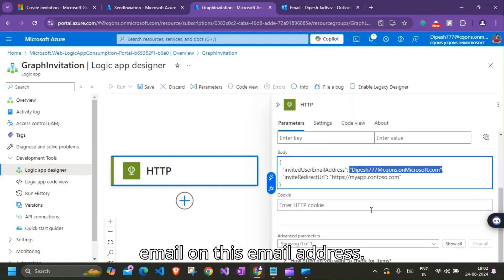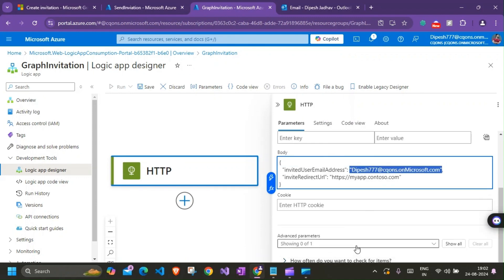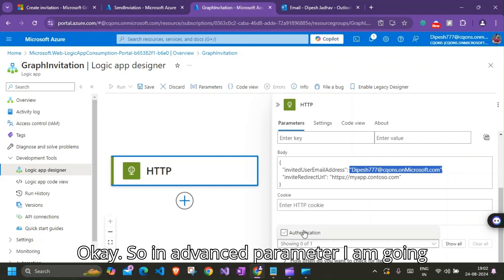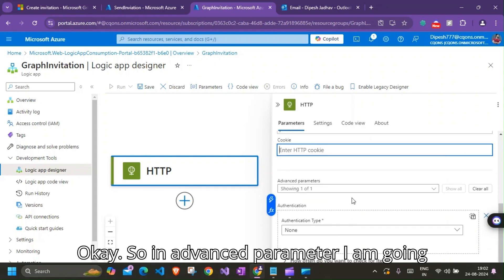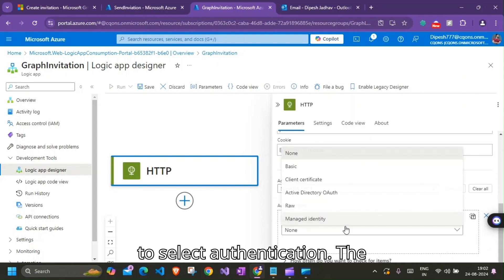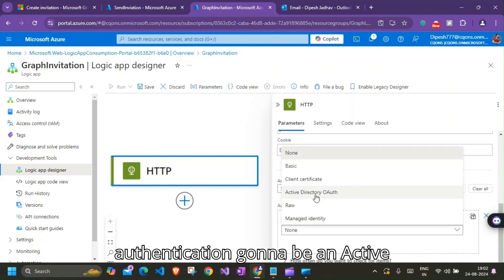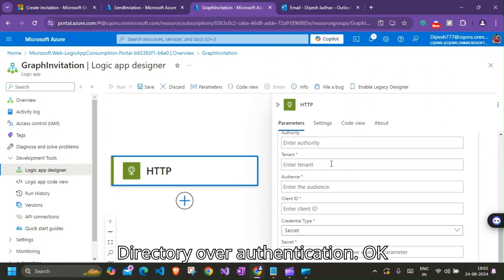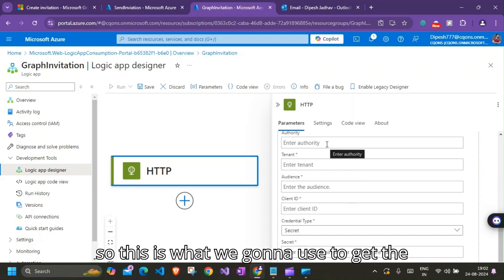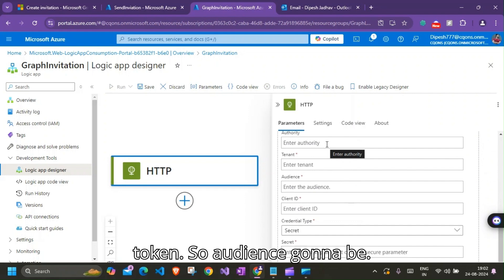Okay, so in advanced parameter I'm going to select Authentication. The authentication is going to be Active Directory authentication. Okay, so this is what we're going to use to get the token.